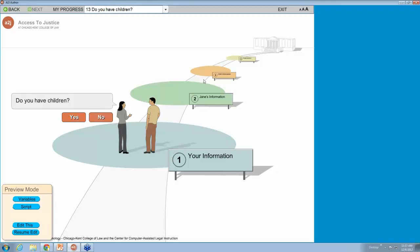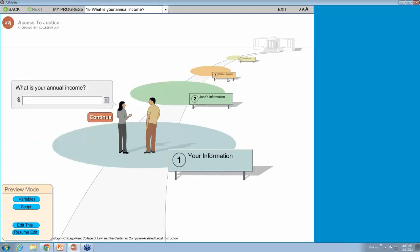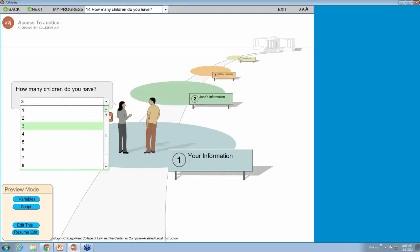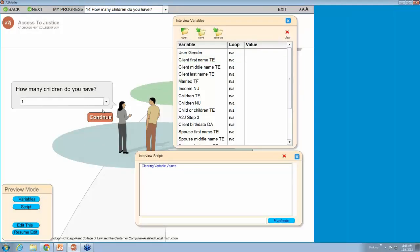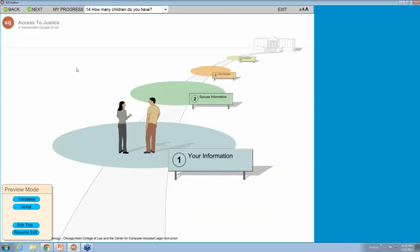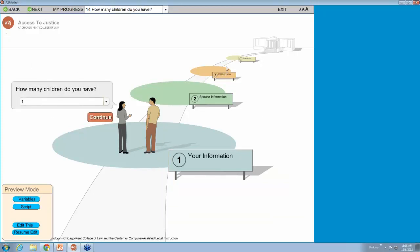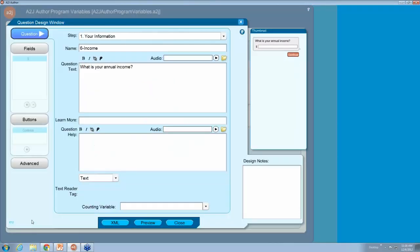Continuing, it asks if I have children — the signpost said 'child information.' If I say yes and I have three children, the signpost changes to 'children's information.' If I go back and say I only have one child, it changes to 'child information' instead of 'children.' So selecting more than one child changes it to 'children's information.'